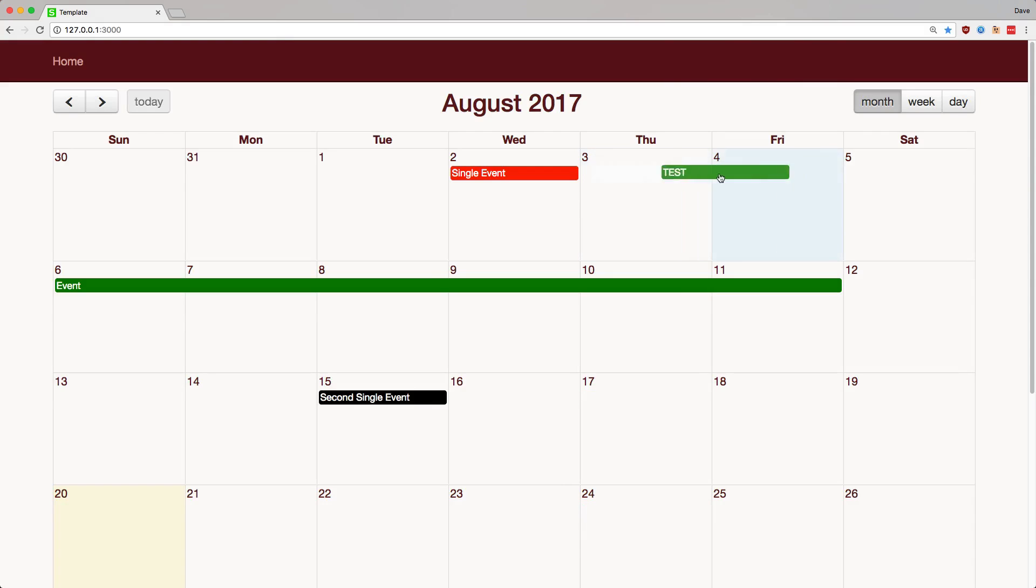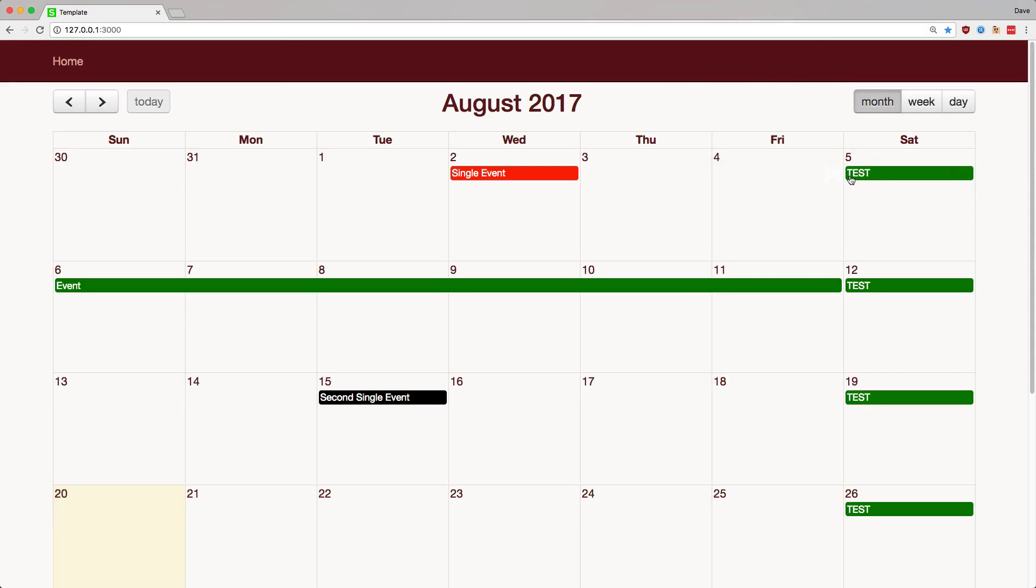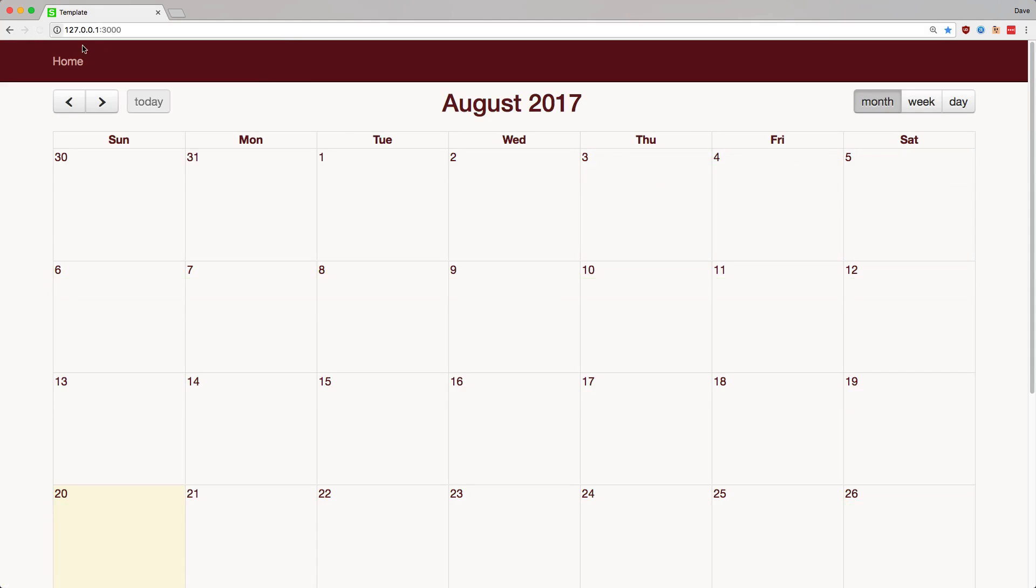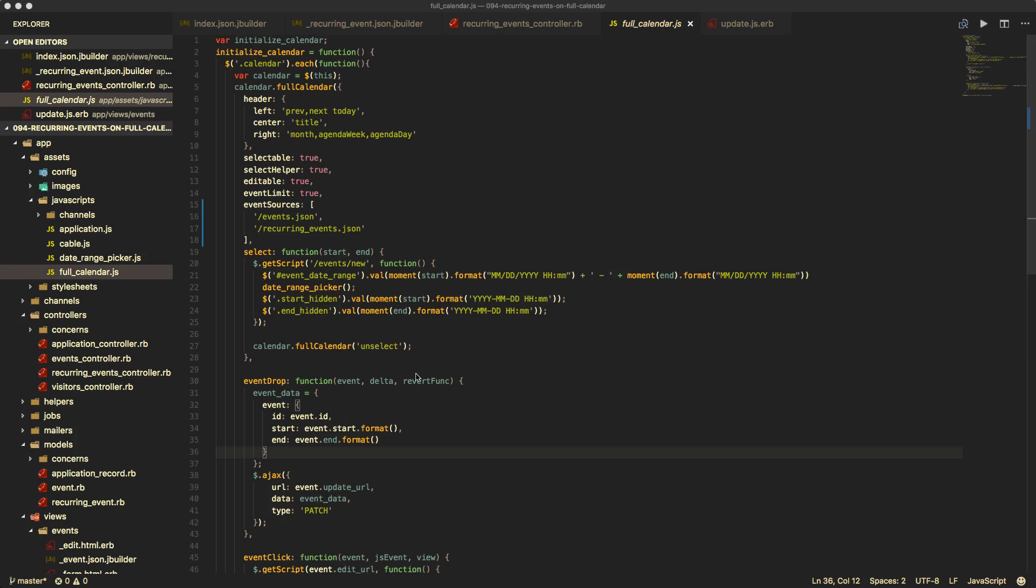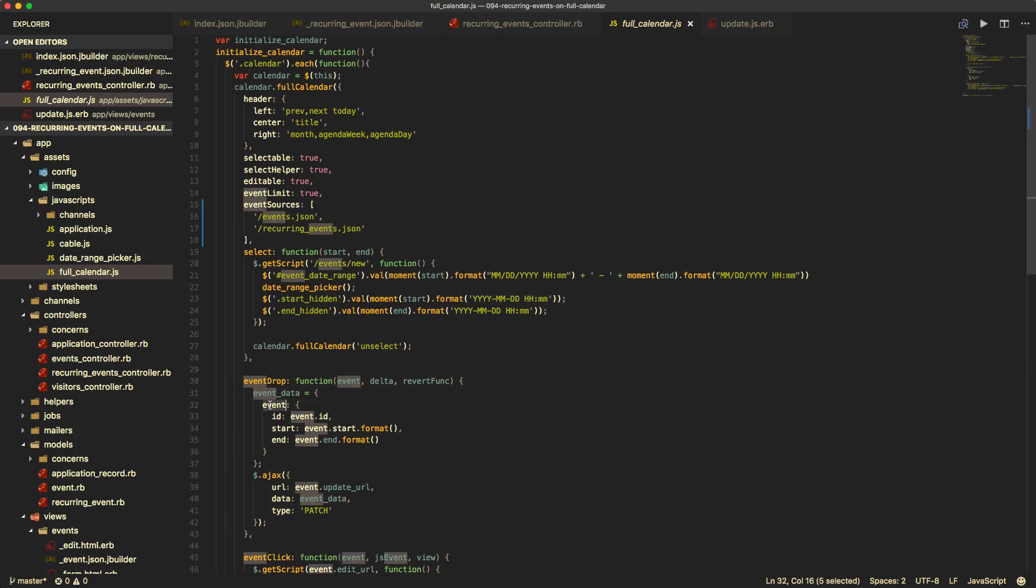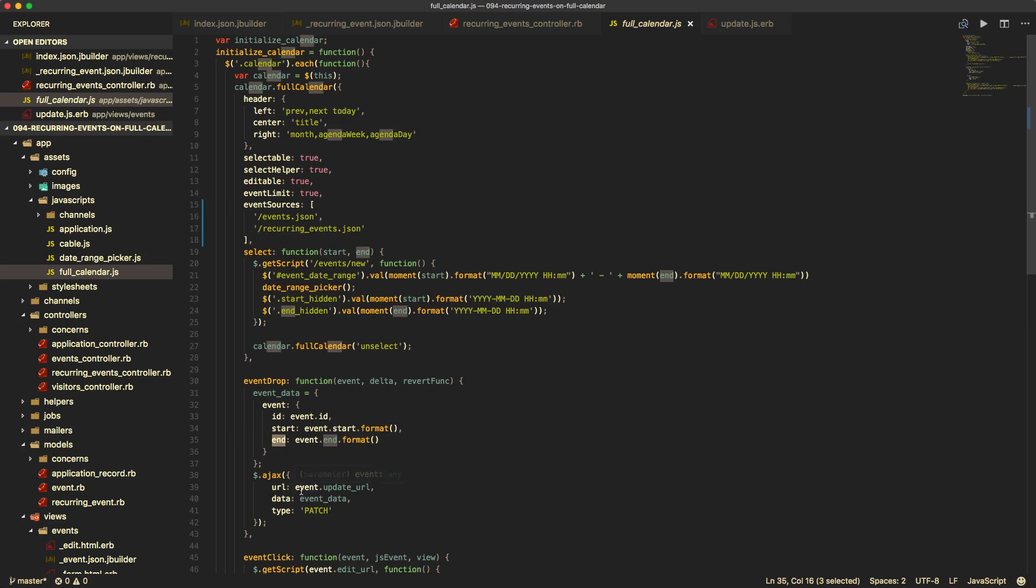So if we move our event to a different date and then refresh the page, you'll see that it stays there. And the reason for this is in the event drop action in our full calendar function is creating the event data with the event with the start parameter and the end parameter. And when this gets posted back, it's getting posted back to our recurring event. So this is the JSON structure it's posting back as.